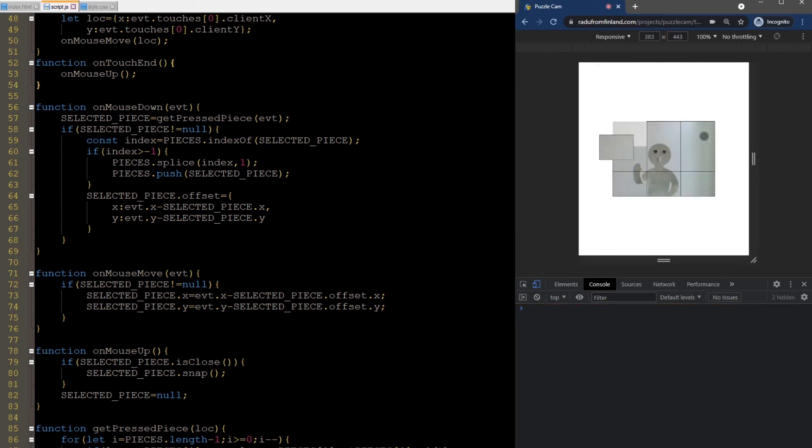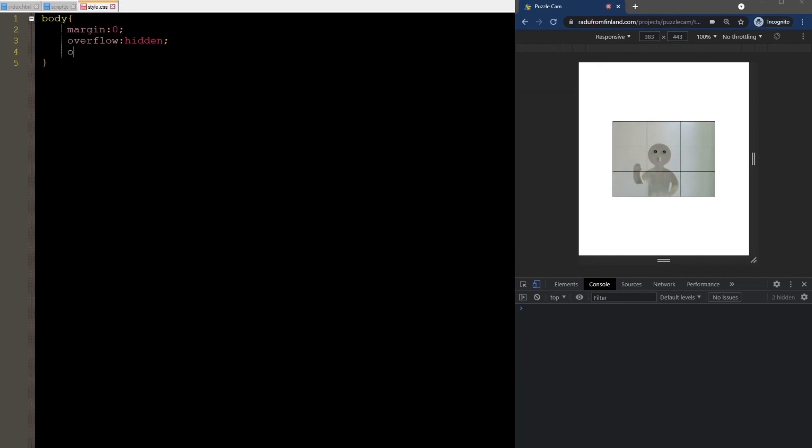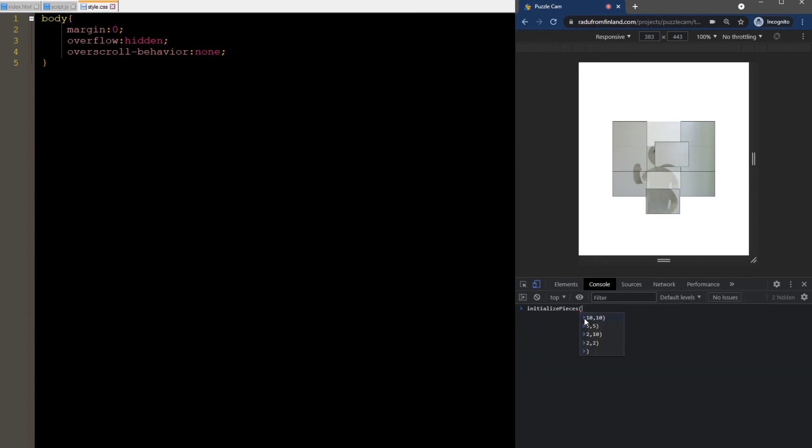Now everything works when I'm debugging here. But some mobile devices have a built-in function that refreshes the page when dragging down. We don't want this to happen every time a player drags a piece downwards. So we disable it in the CSS file by setting overscroll behavior to none.